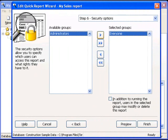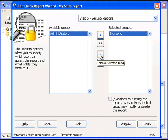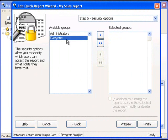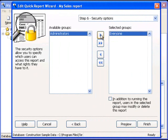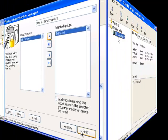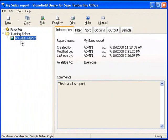The last step when you are creating a report is security. By default, everyone will have access to the report, but that may not be appropriate for our report types, so we can remove everyone from the list and indicate that only administrators have access to this report. Now that I am done designing this report, I simply hit the Finish button and the report gets saved to the Reports Explorer. And there is my report, ready to run whenever we need it.